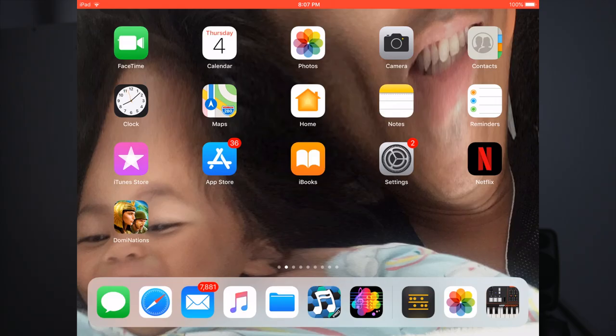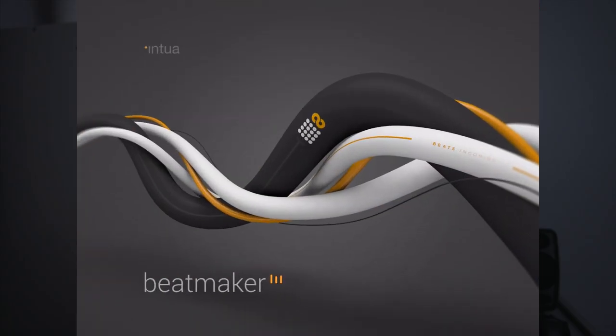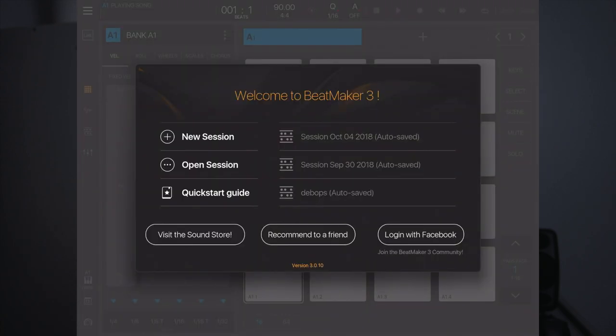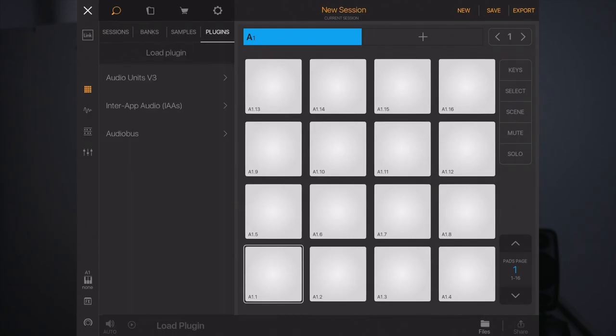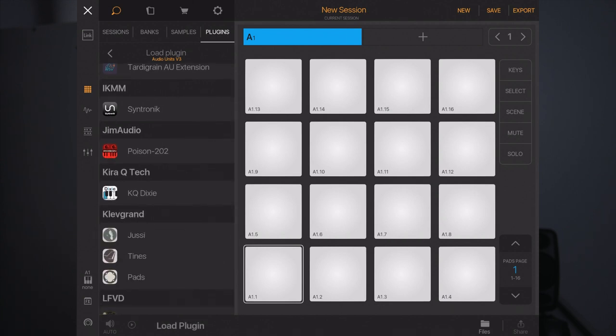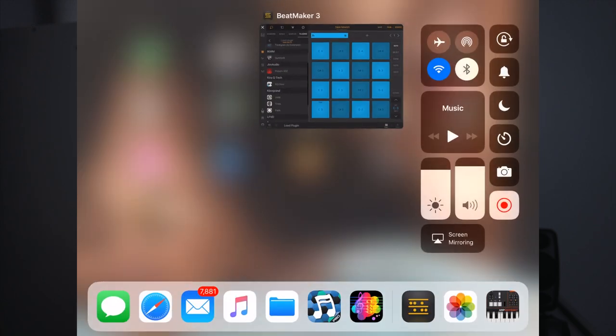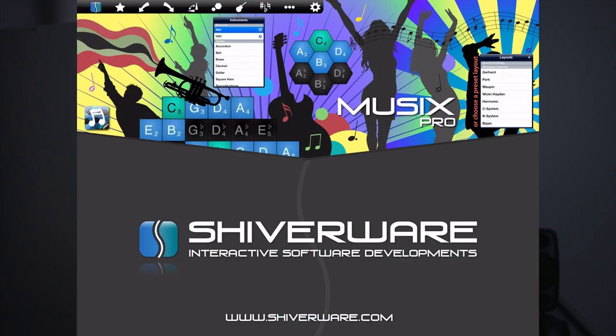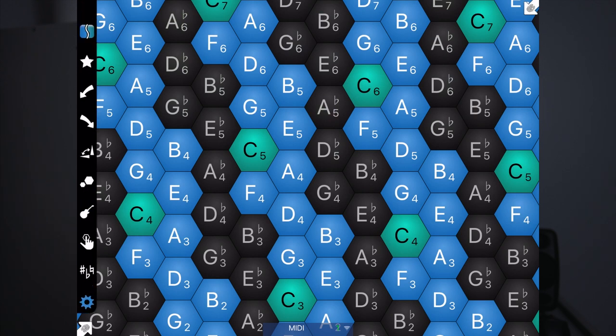So let's go ahead and open Beatmaker 3. I'll just start a new session. Go to my plugins, audio units, and I'll just select Tines. Now I'll open up Musix Pro. And if you see over here in the top left corner, this drop-down menu will pop up. And then if I look over here on the left-hand side, I want to click on the little guitar-looking tab.